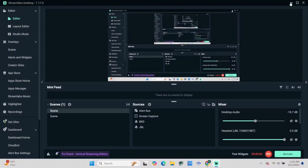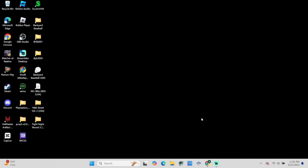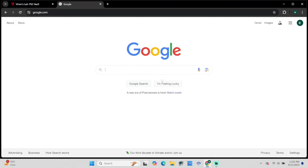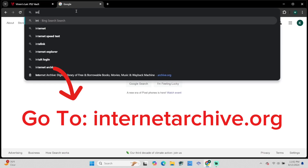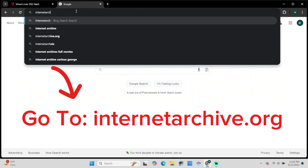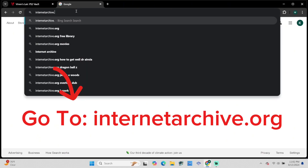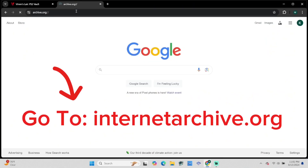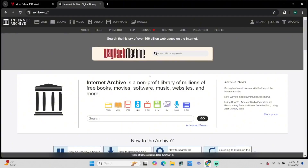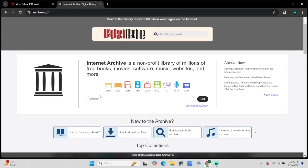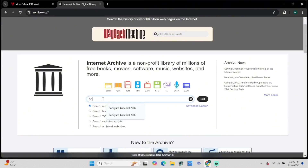So let's get started. The first thing you want to do is go into your browser and then go to the website internetarchive.org or archive.org — both will take you to the same website. Once you're there, in the middle of the screen you'll see a search bar, and in that search bar you'll want to search for Backyard Football 2002. Press Enter.